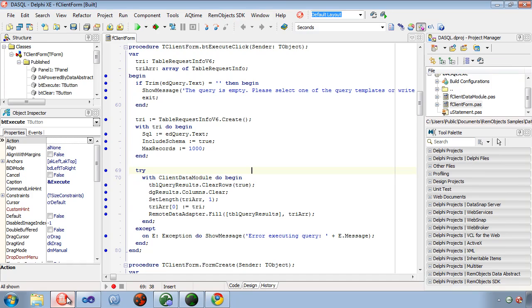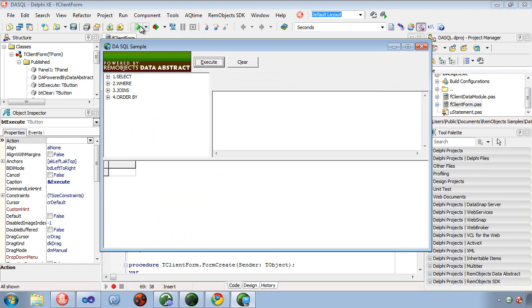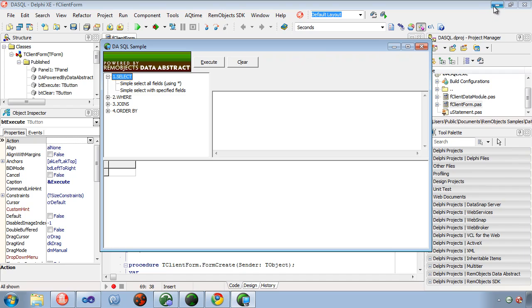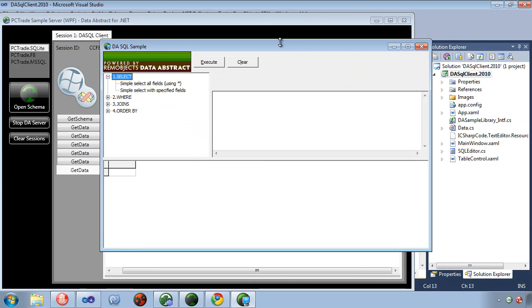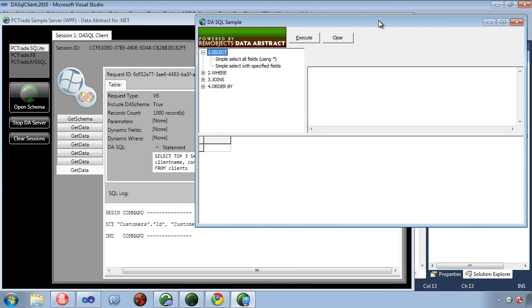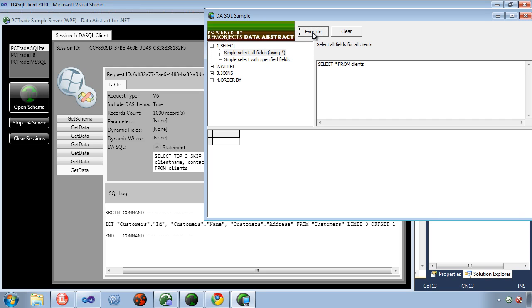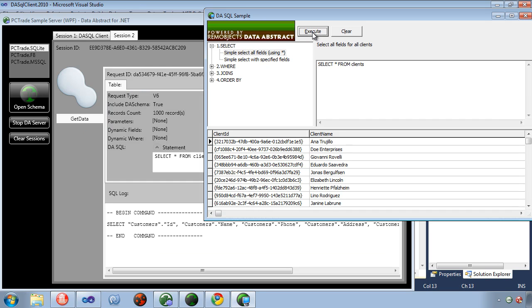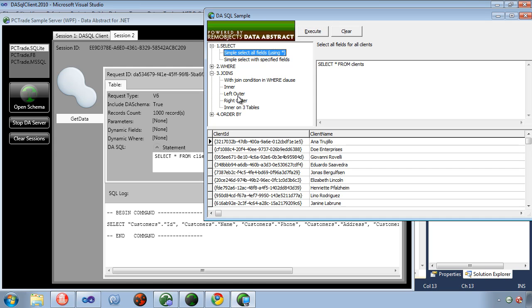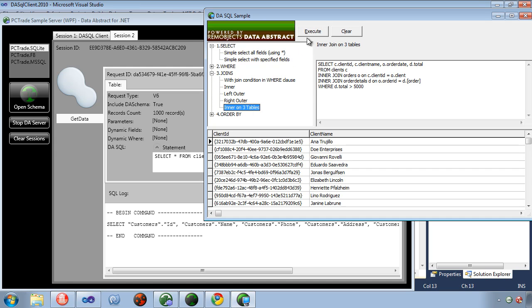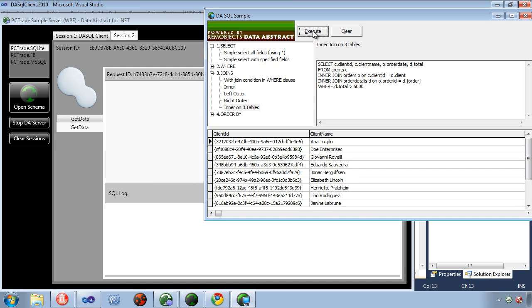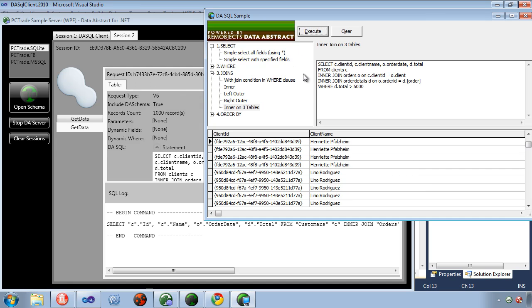I'll go ahead and run the Delphi example here as well. Using the same SQL statements here. You can see they behave exactly the same. Inner joining three tables, just to show you that the same SQL works with multiple clients.